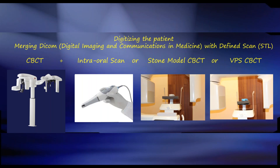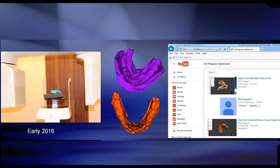So the idea is to digitize the patient — merge the DICOM images with the defined scan or STL file, either from CBCT plus an intraoral scan, CBCT plus a stone model scan on the CBCT, or a VPS vinyl polysiloxane impression scanned in the CBCT. I pioneered a technique in 2016 to take a CBCT image and reverse it from a DICOM of an impression — you can find a video on YouTube. The thing about having the CS8100 is it will do this automatically for you, with the fewest number of clicks and very high-quality output.